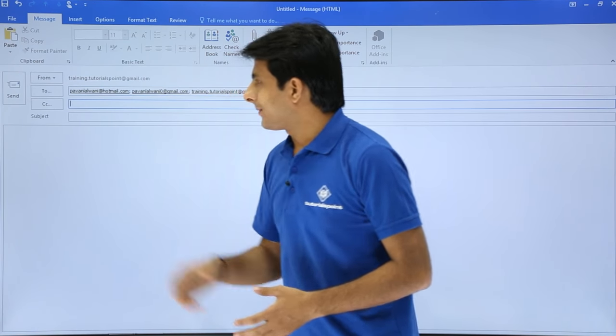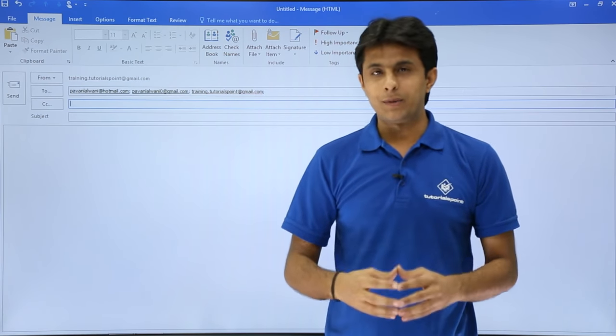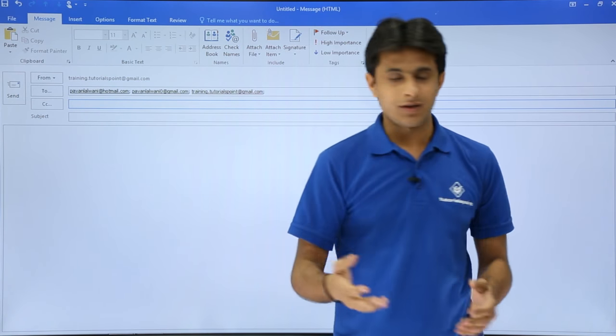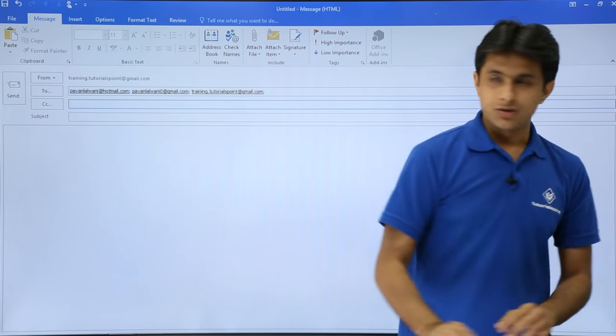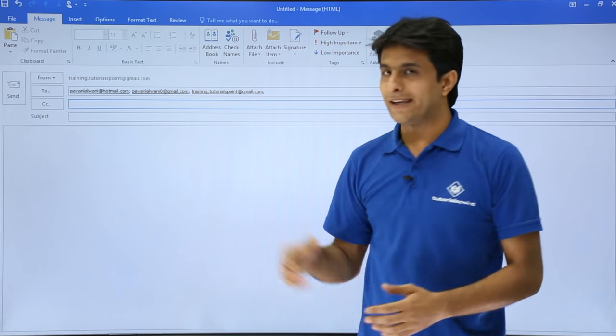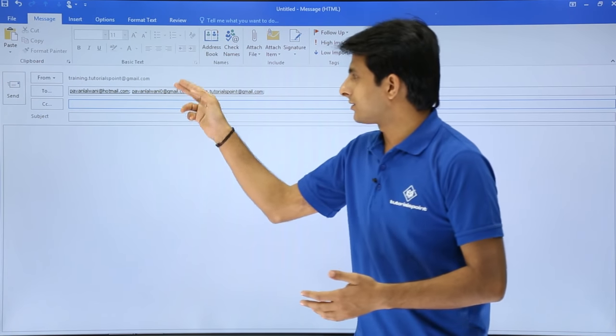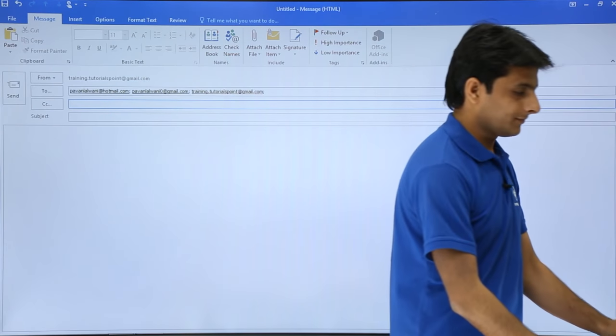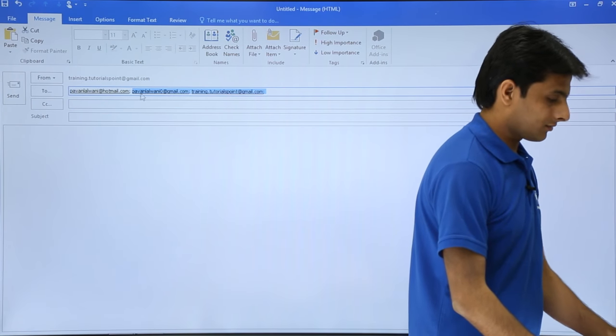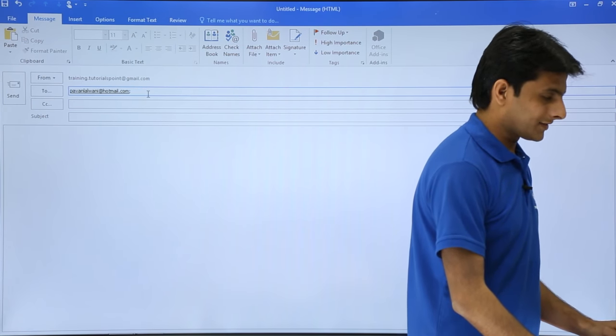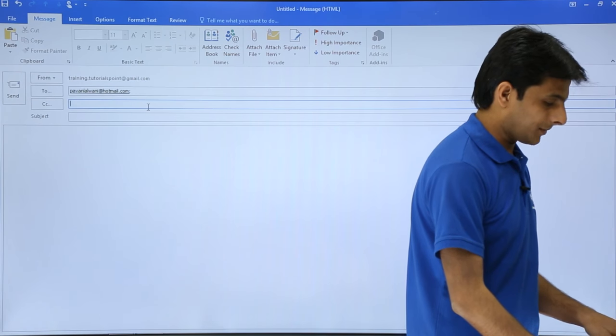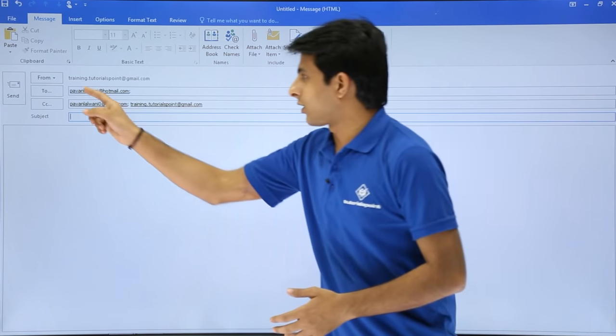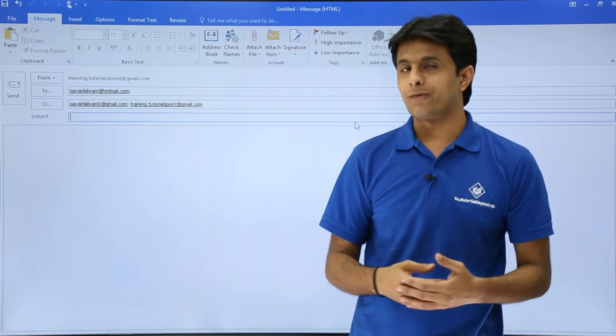Similarly, if you want to notify some people, you can keep them into carbon copy, that is CC, and you can keep typing the emails. I don't want three emails in the to form. I'll just remove some of them and put them into this area. I'll just select, press control X, and press control V in this place. So I've got the to field and I've got the CC field.